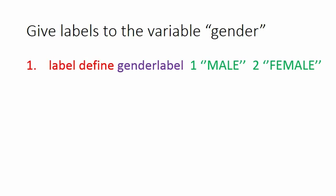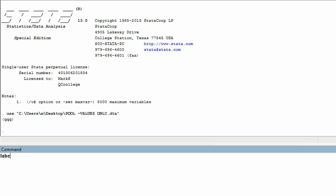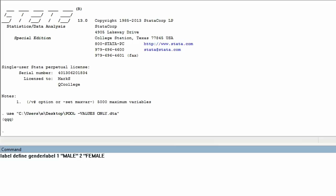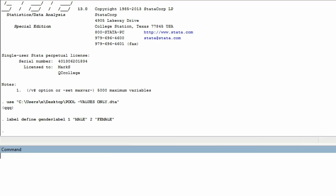So let me go ahead and type in this line. First the command: 'label define', then the name of the label: 'genderlabel'. We put it in caps because that's how we had the words before: 1 'Male', 2 'Female'. When I hit enter, I did not get an error message. But the data sheet did not change because all we did was create the label — we have not yet applied the label to the variable.